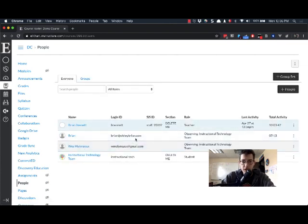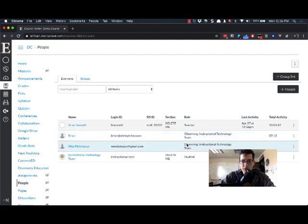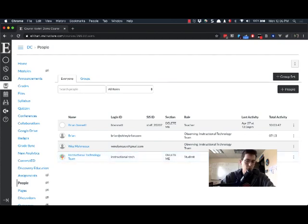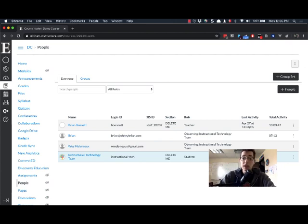So I've got myself, I've got a couple of observers, then I have a student. What I'm looking at is this Last Activity column. This shows the last time they were in the course doing something. So this one was April 15th, which is within the last week.